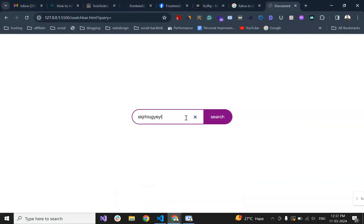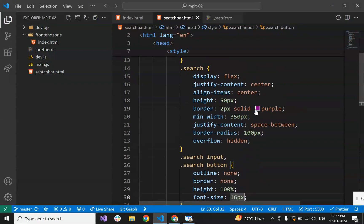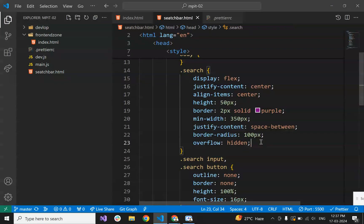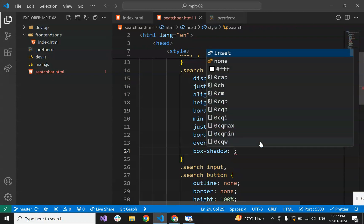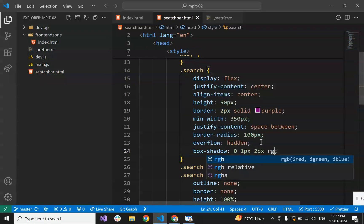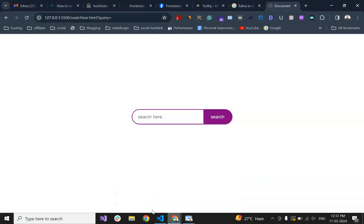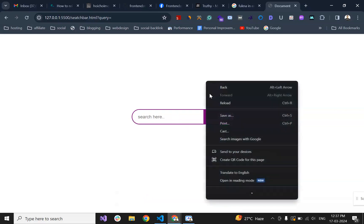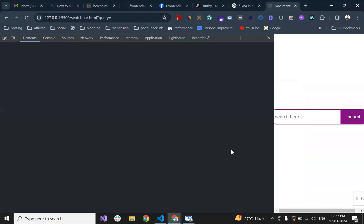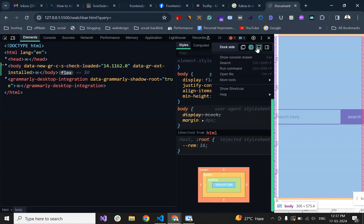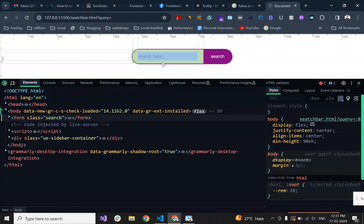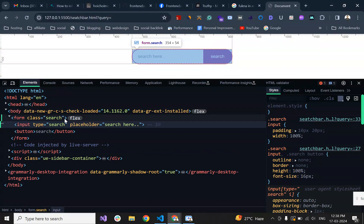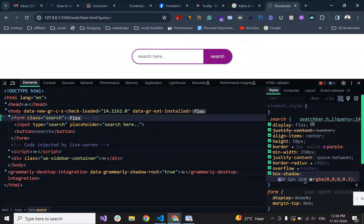For some effect we can give the box shadow also to the container. Now we can see there is some shadow.